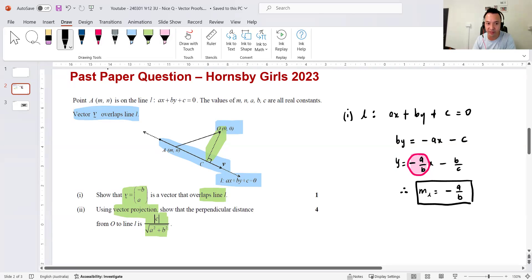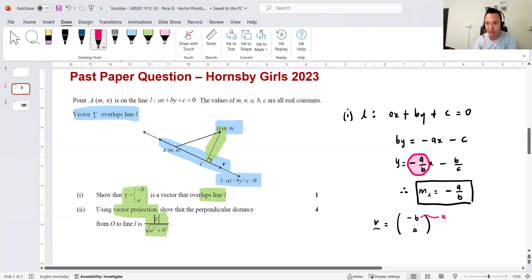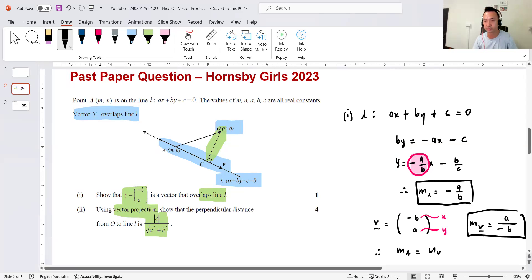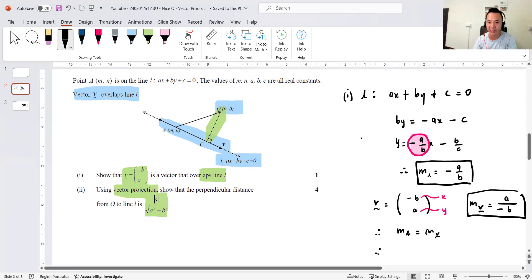Since vector v equals (-b, a), where -b is the x-value and a is the y-value, the gradient of the vector is rise over run: a over negative b, which equals the gradient of L. Therefore, gradient of L equals gradient of v, and therefore they overlap. The key point to getting your mark is to demonstrate that the gradients are equal — pretty straightforward, nothing too fancy.